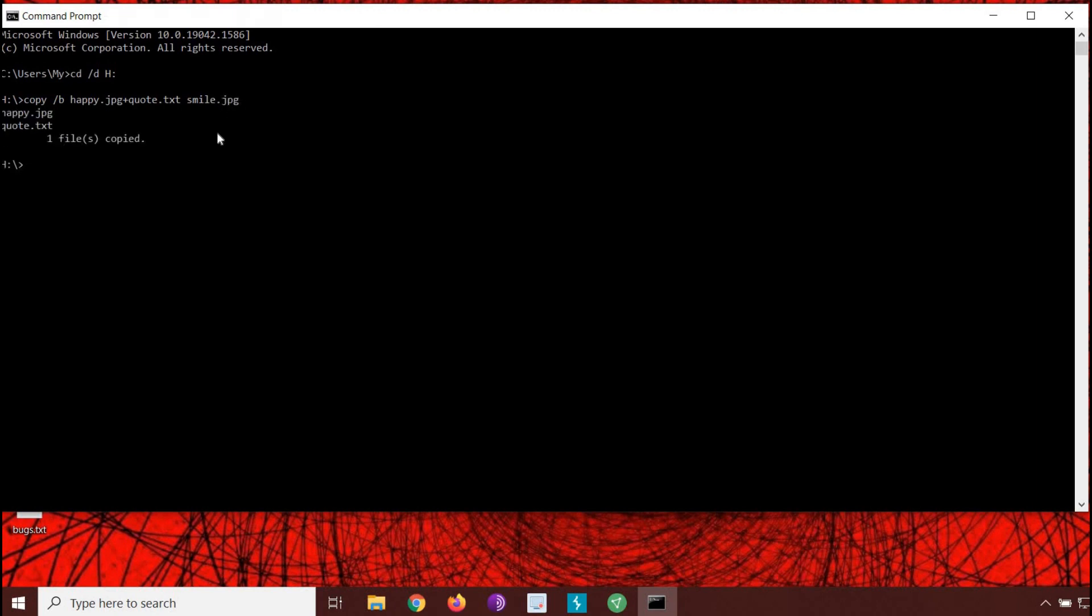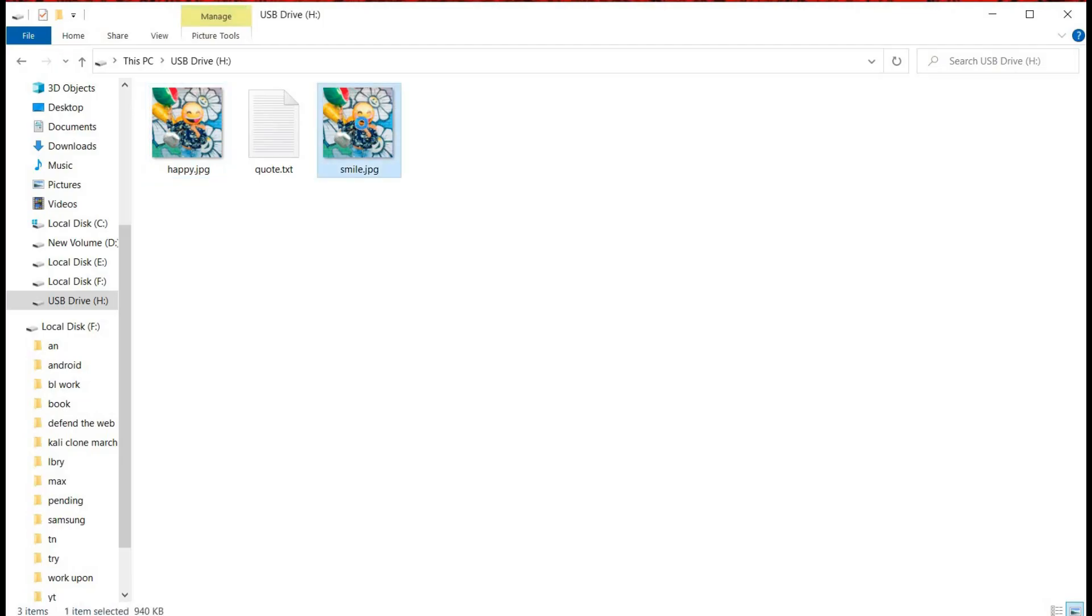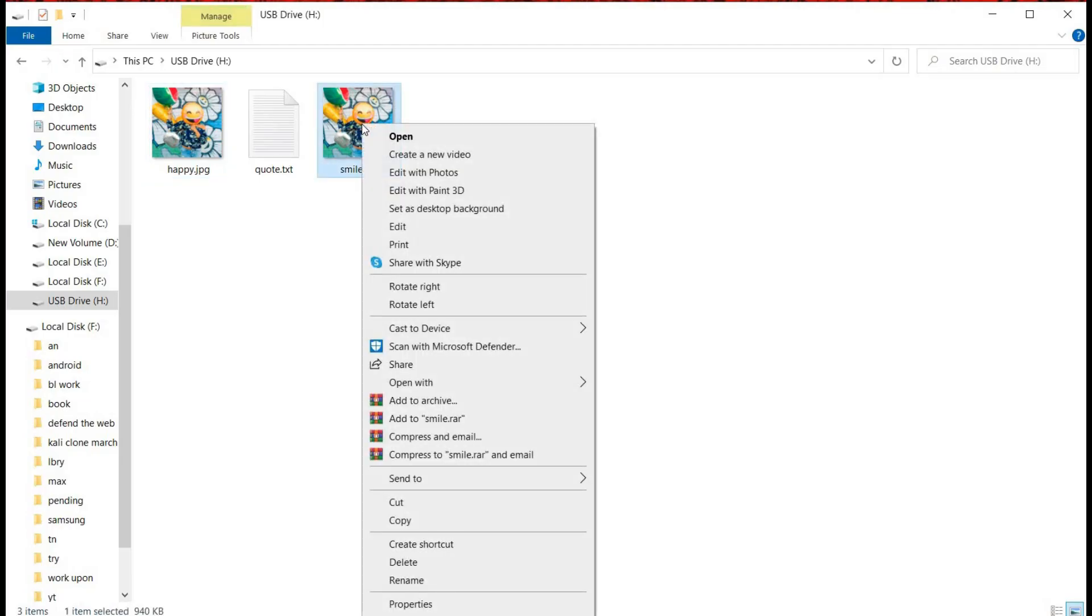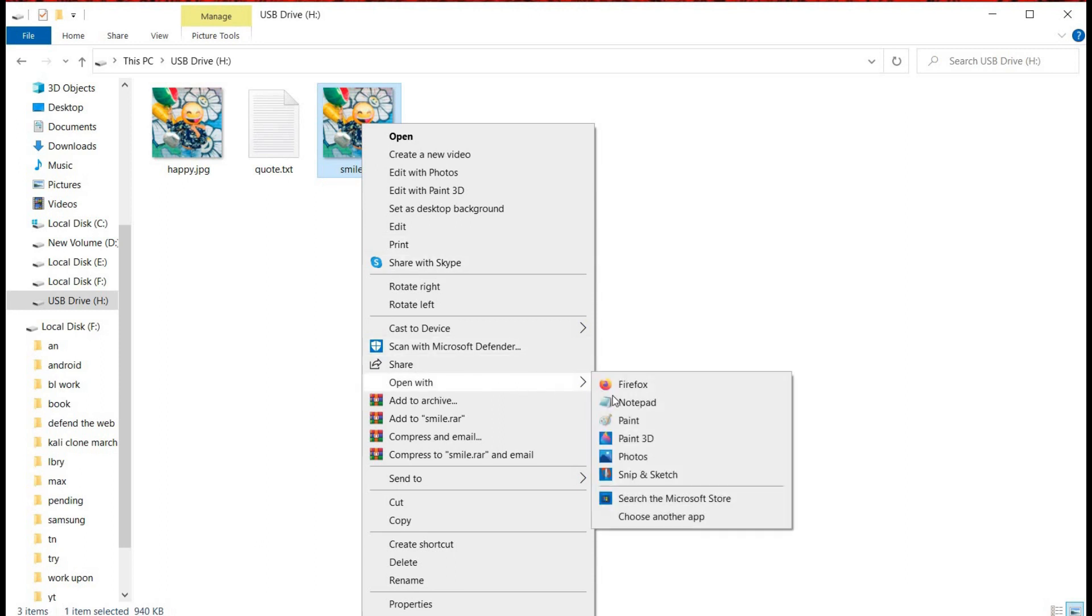Now to see the text, right-click on the image and open it with notepad.